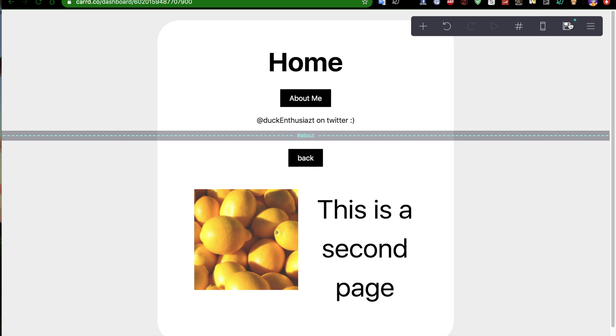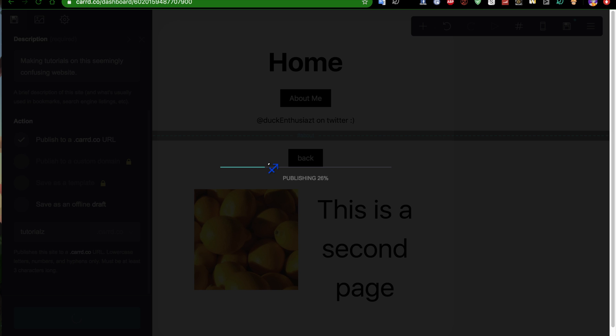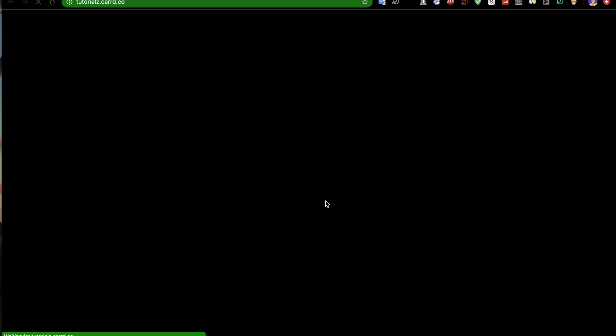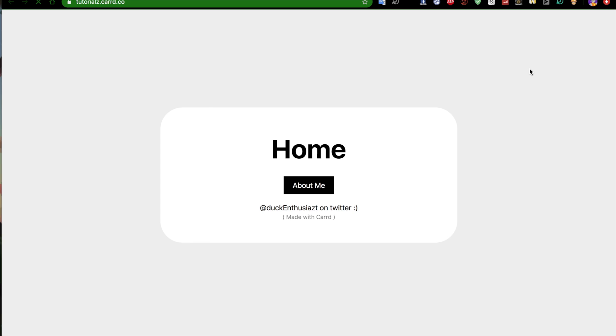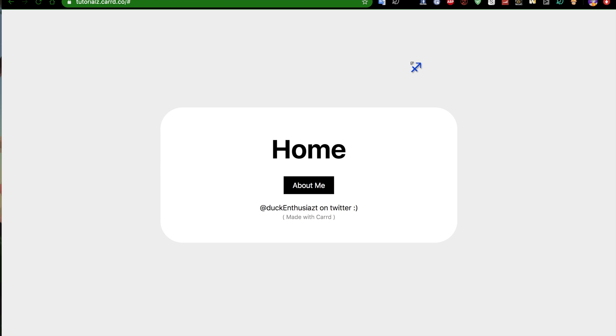Done. Now, you can save it. It's gonna publish. If you go to view the site, there's your homepage. And there's a button that says about me. You click on the about me, and there's your second page with your image. It doesn't have to have an image, but that was just an example. You go back. Home. Done.